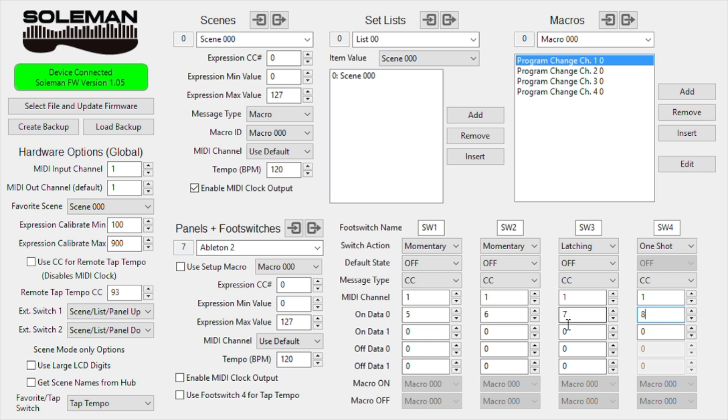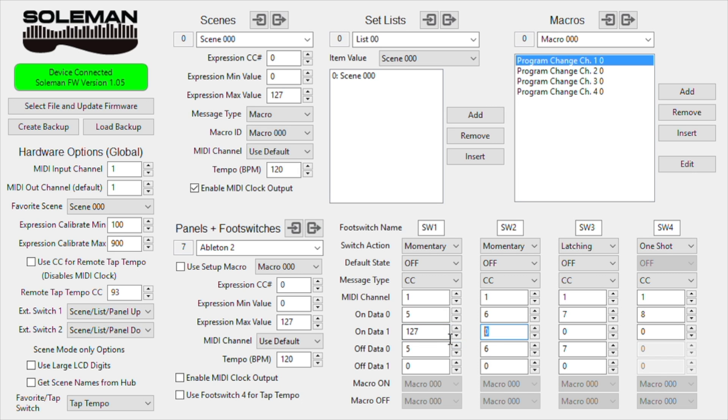And now I'll give these CC numbers. OnData 0 and OffData 0 can be the same value, since they're controlling the same thing. Now OnData, I'll set to 127, and in this case these are used as on-off switches. So that's how that should be set up.